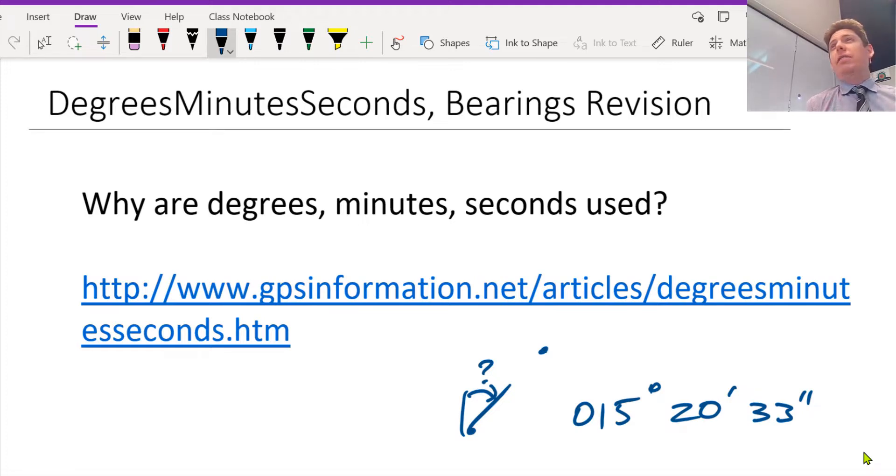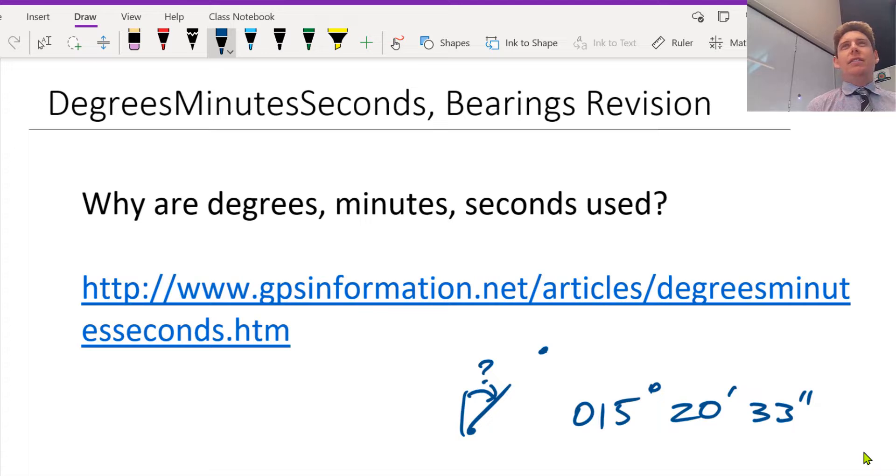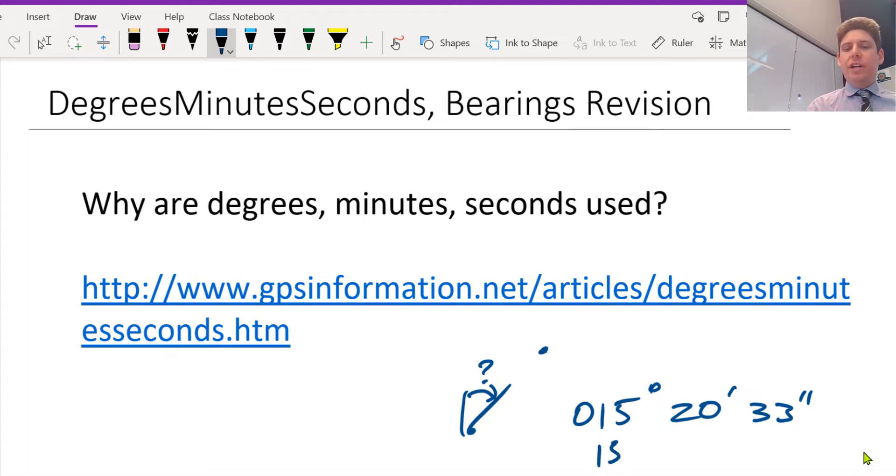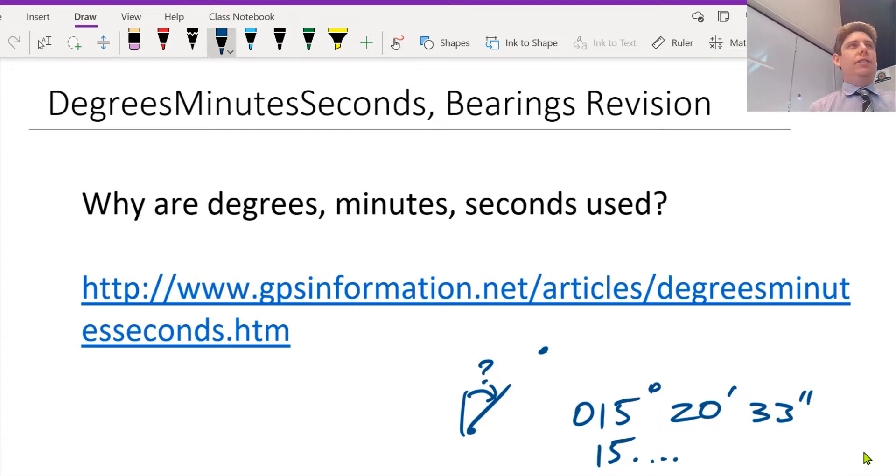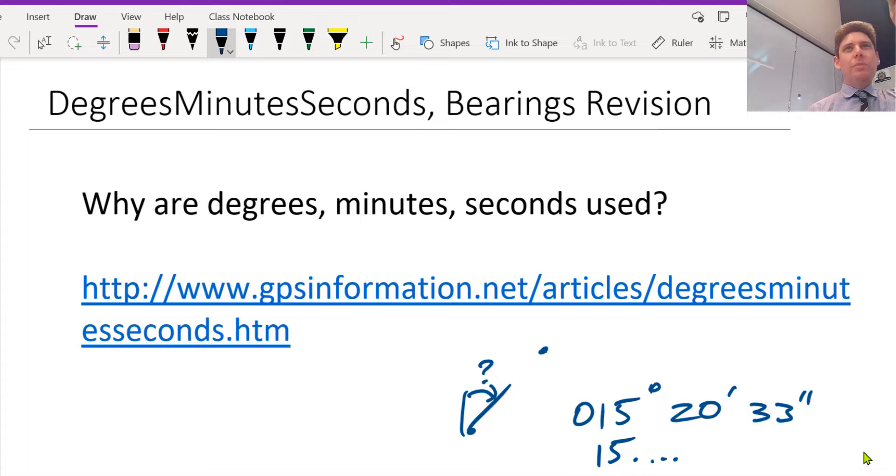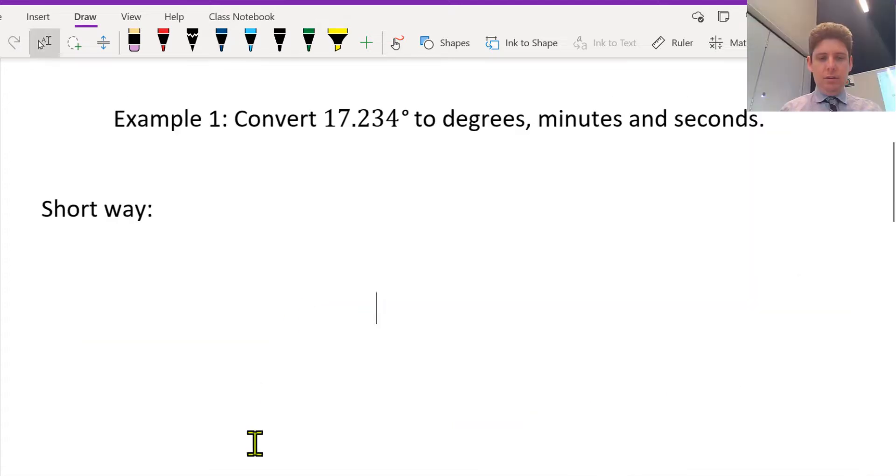The Babylonians came up with this system used for different reasons. So instead of using a decimal degree, so 15 point something, it's just kind of a different way of expressing the accurate position of something.